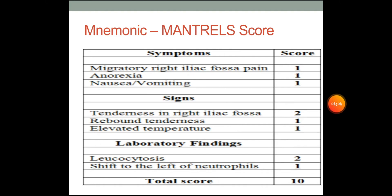The mnemonic used to remember the Alvarado score is MANTRELS: M-A-N-T-R-E-L-S. It is classified under symptoms, signs and lab findings.